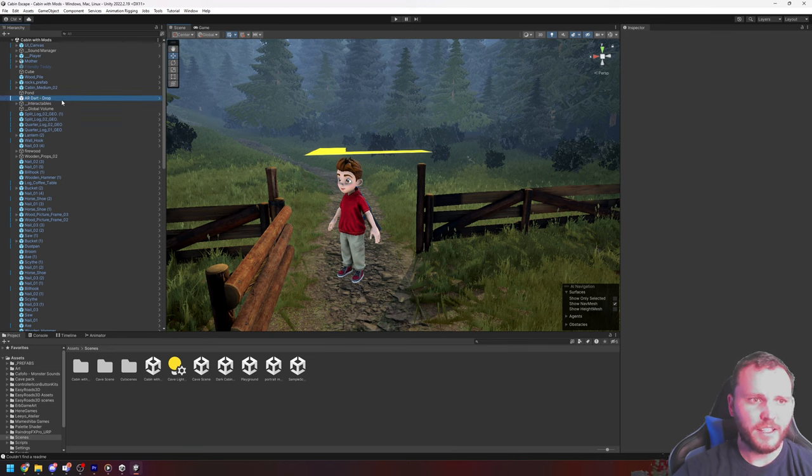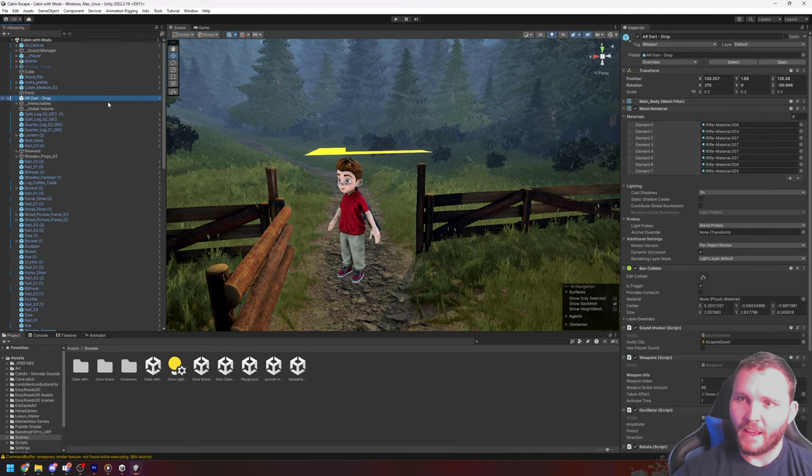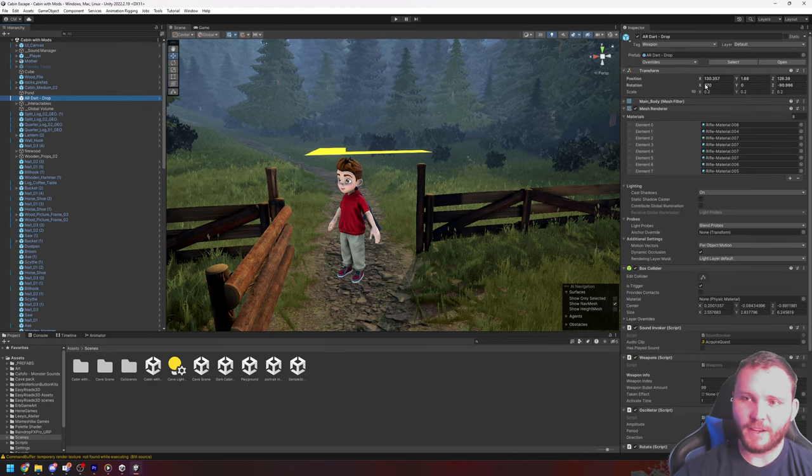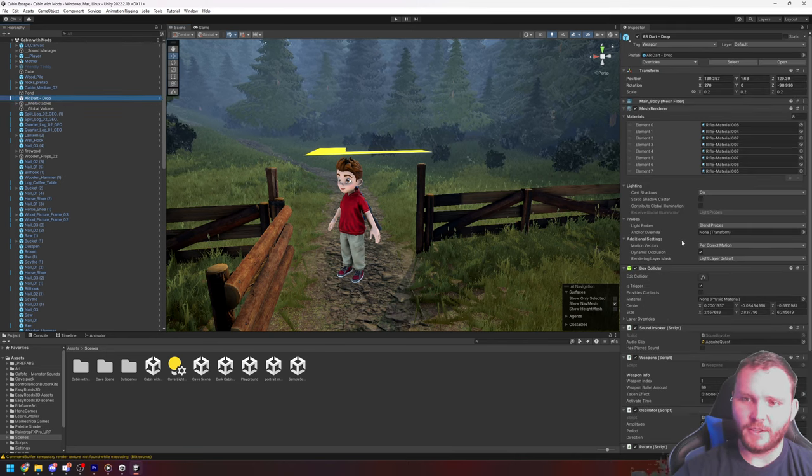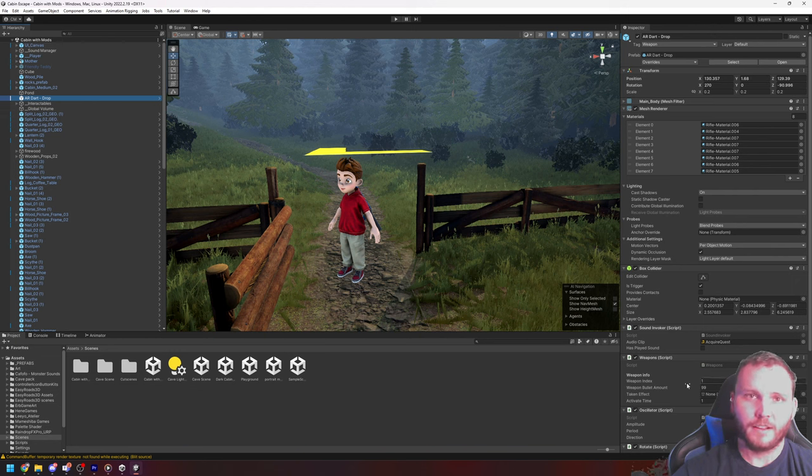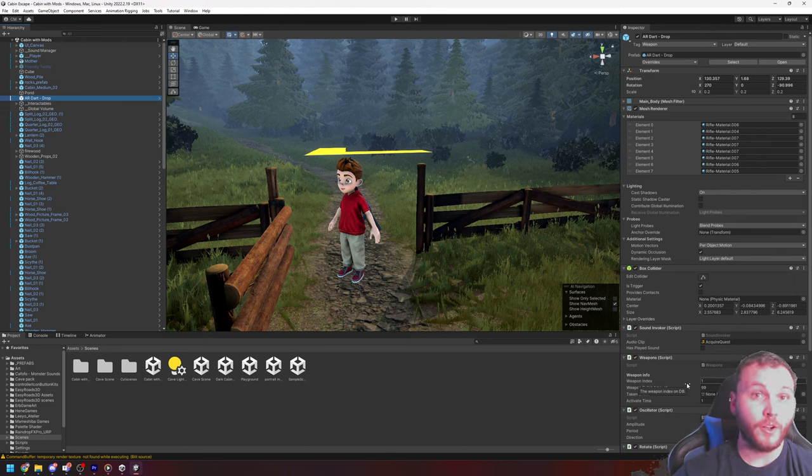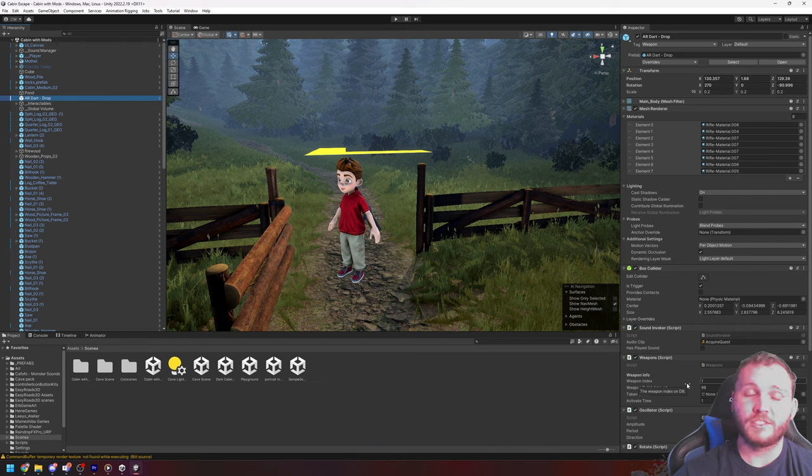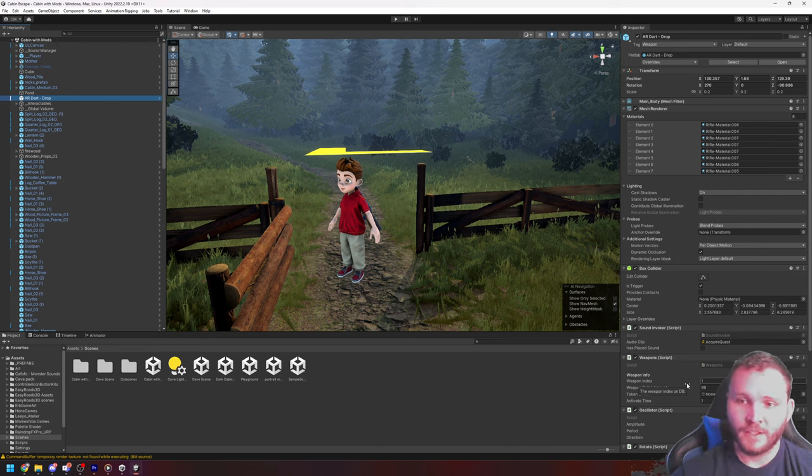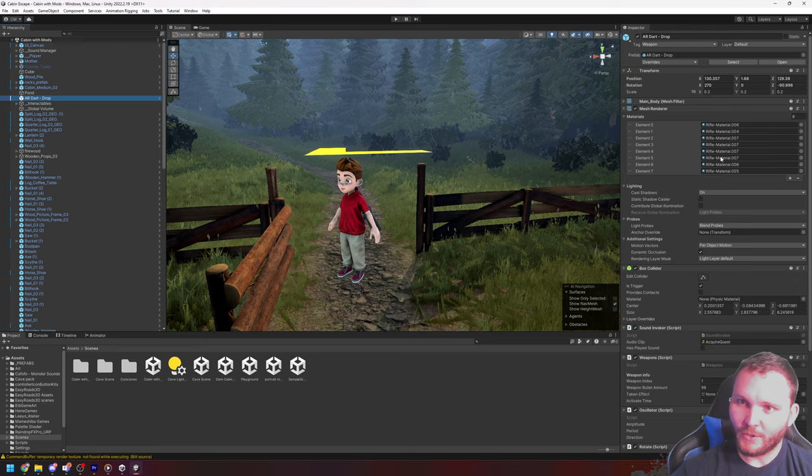And in the inspector it will show you all of the information about that. It will be showing you the colliders that are attached to it, any animation components, it will also show you any scripts that have behaviors attached to it.